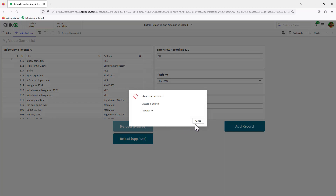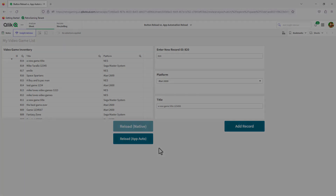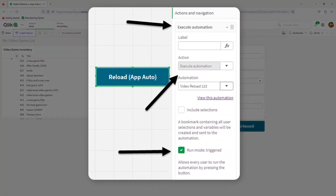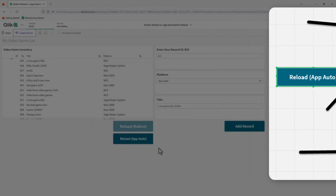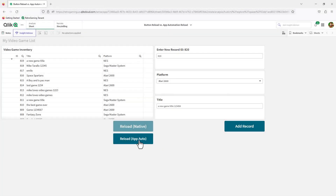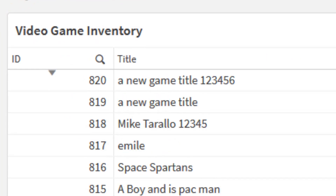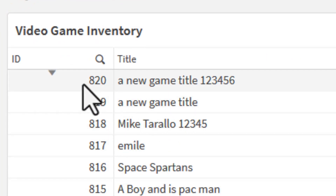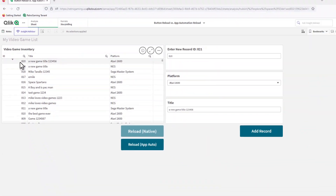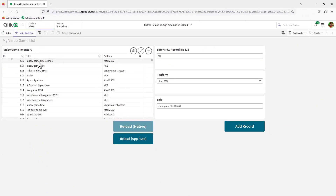A way around that is to create a button that executes an app automation and set that mode to run triggered. I'm going to walk you through that in a moment. But first, watch what happens when I click 'Reload App Auto' — you can see the new ID has been entered and it worked as that user. So let me show you the trick behind that.